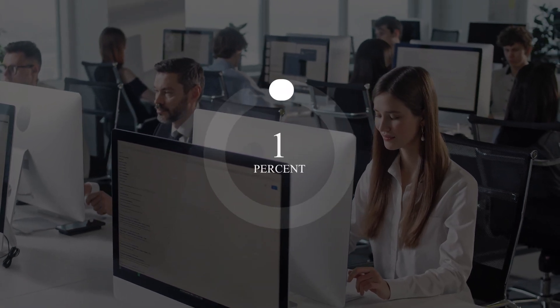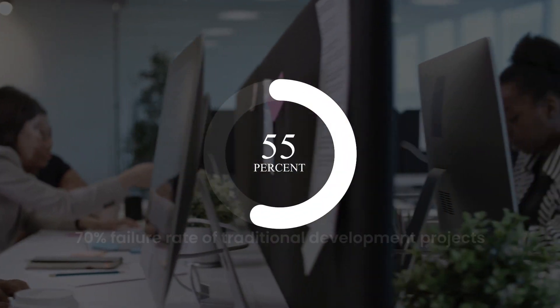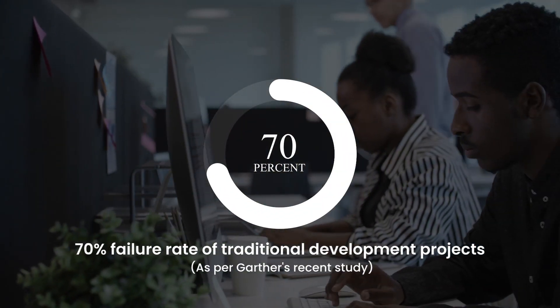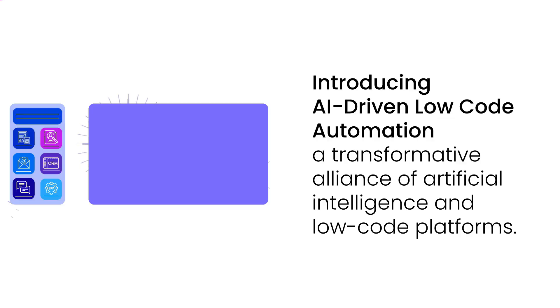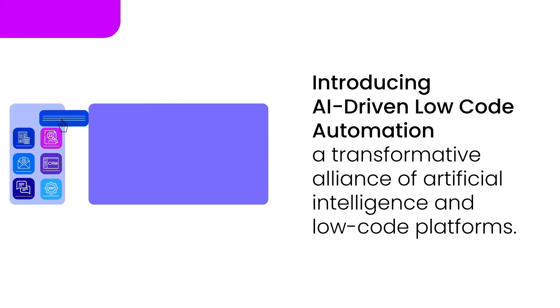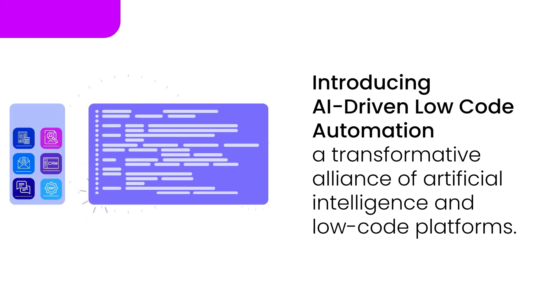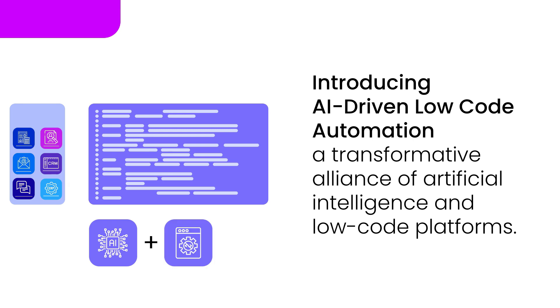In a world where traditional development approaches struggle to keep pace, a new solution emerges. Introducing AI-driven low-code automation, a transformative alliance of artificial intelligence and low-code platforms.